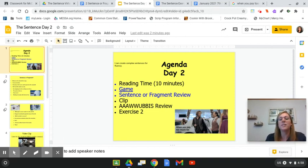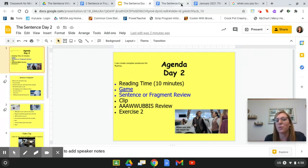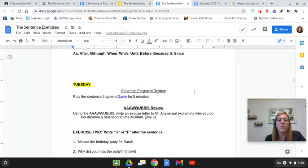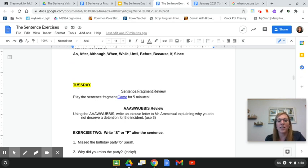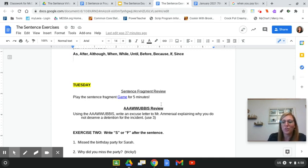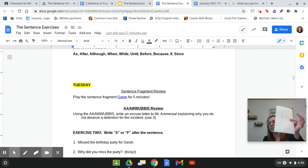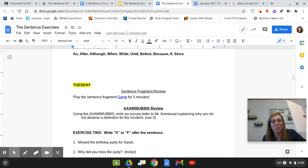Now that you're back, I hope you had a great time reading. Let's get to a little bit of practice — let's play this little game. Go to Google Classroom and open up the sentence exercises where we were working yesterday, where you wrote your breakup letter. When you open it up, there's a link — go to Tuesday, it'll say 'sentence fragment review.' Play the sentence fragment game for about five minutes, and then we'll do a bit more practice.